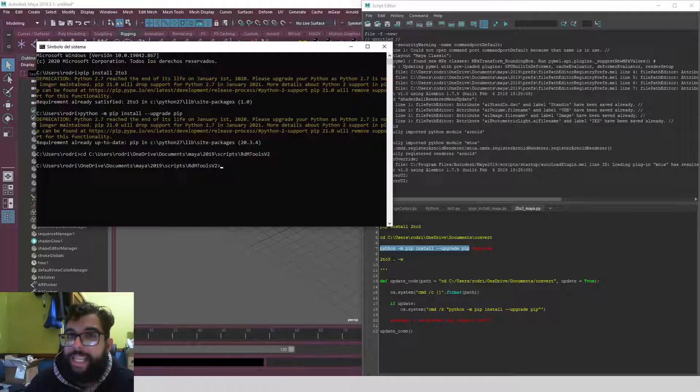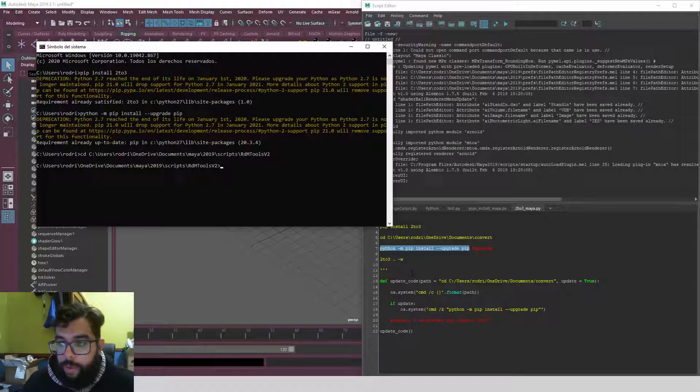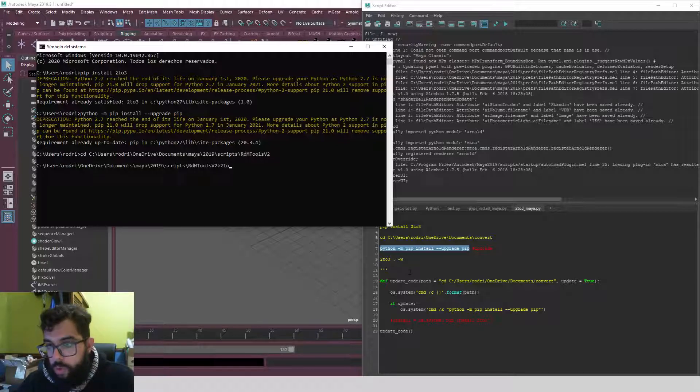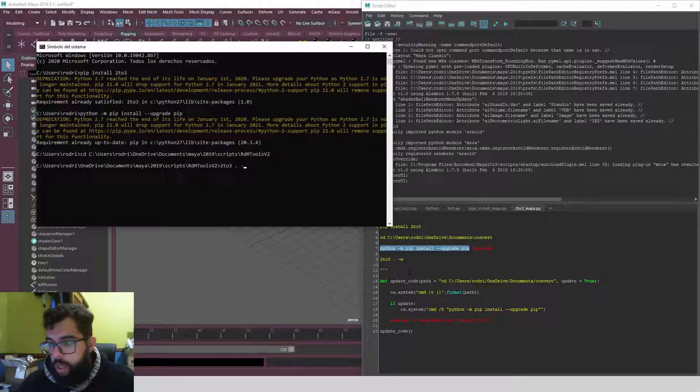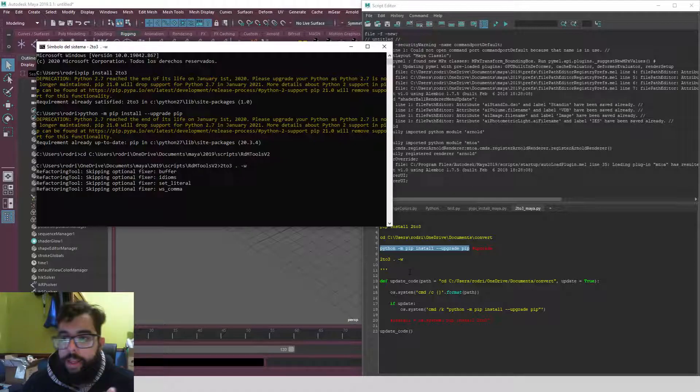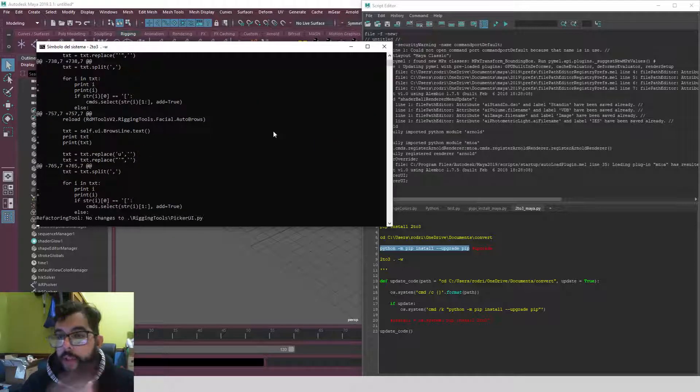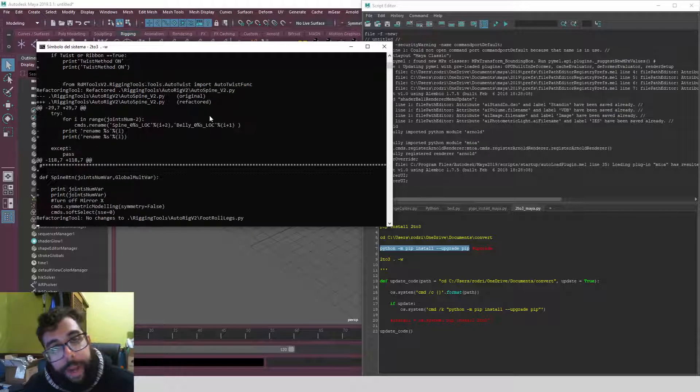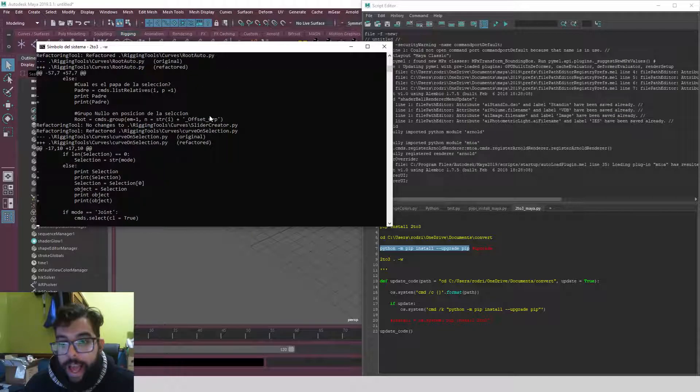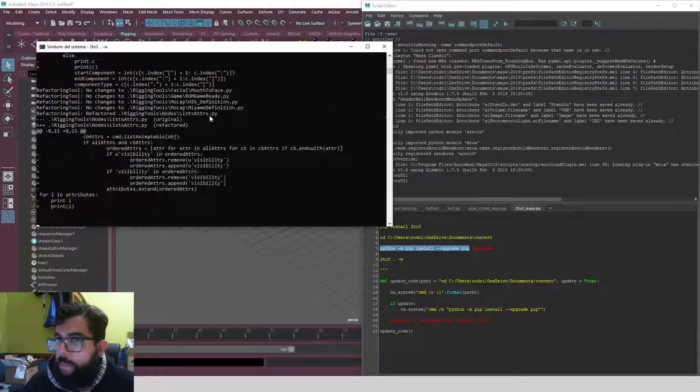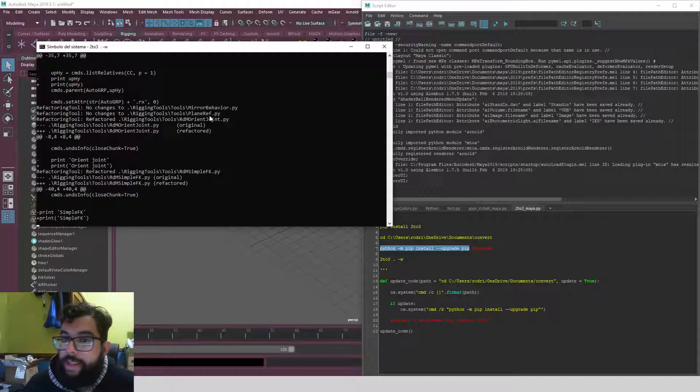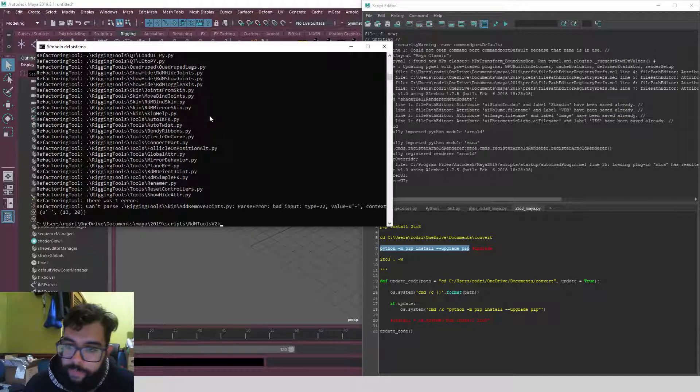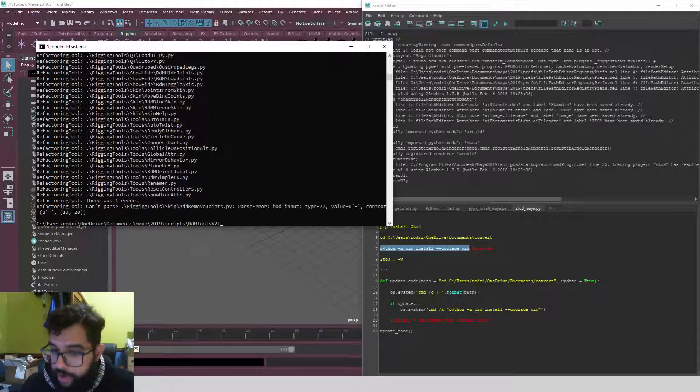The dot means everything in that folder, then -w -n. So '2to3 . -w -n'. It will try to convert everything in that folder into Python 3. Again, it's not perfect but it's a start. Okay, so I have a lot of stuff already done.